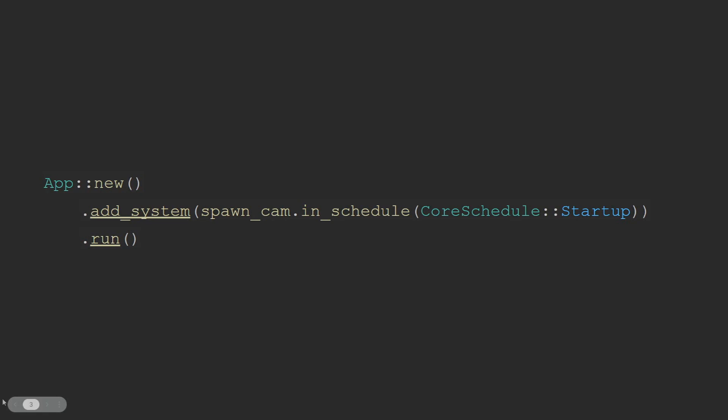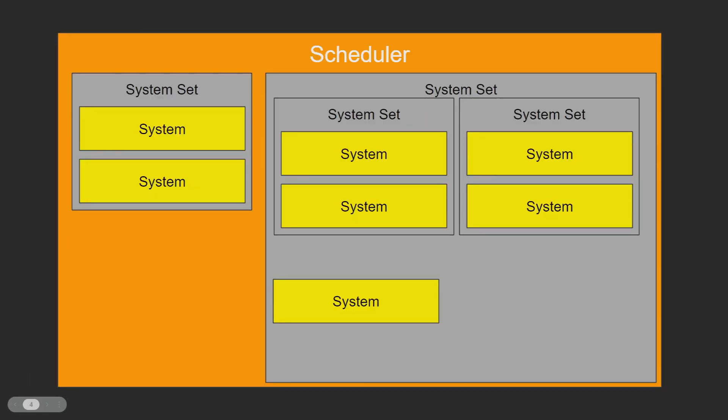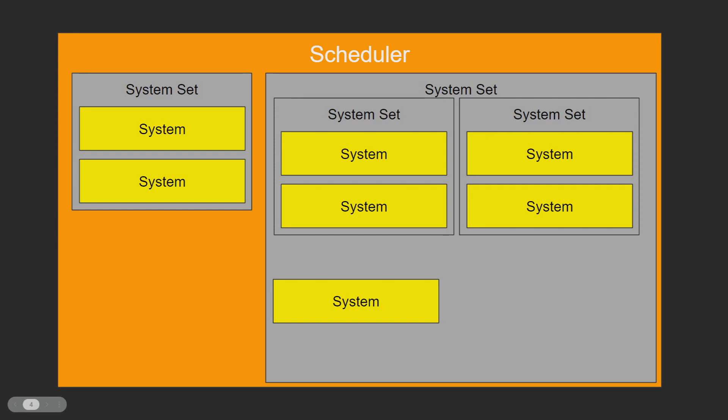The next level down from schedules in your control flow toolset is the system set and base set. They work more or less the same as the scheduler but on a smaller scope. Like the scheduler, they are a collection of systems and other sets. The main difference being that they can have conditions applied directly to them that is then run and maintained by the scheduler that they are in. These conditions will be covered later. But a good reason to use sets over schedulers is that they can have interconnection between and across sets and other systems. So it is possible to have a set change where it is positioned based on the other systems that it contains or are contained within the scheduler. This is not possible with a scheduler itself.